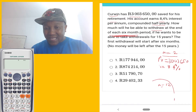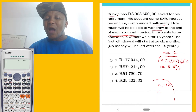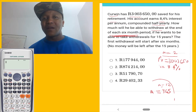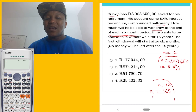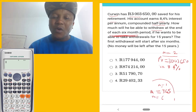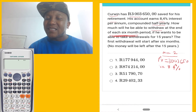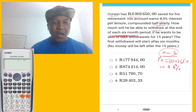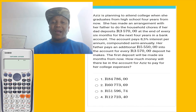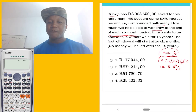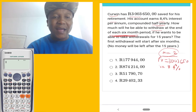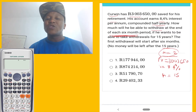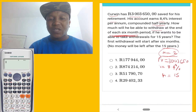If compounded daily, there are 365 days in a year so m equals 365. If compounded every two months, how many two-month periods in one year? There are six, so m equals six. But for this question, it's compounded half-annually, so m equals two. Make sure you follow this video because after this I'm going to account for it. Time n is going to be 15 years, so n equals 15.